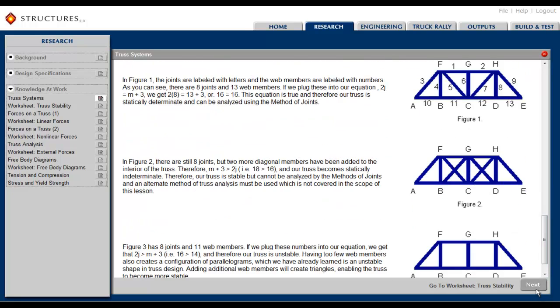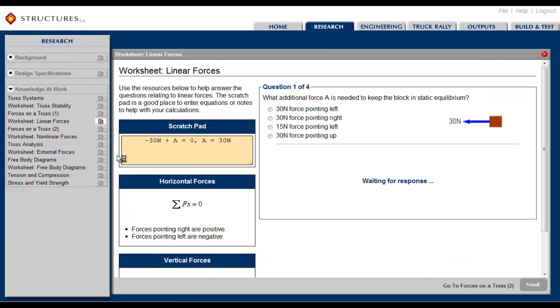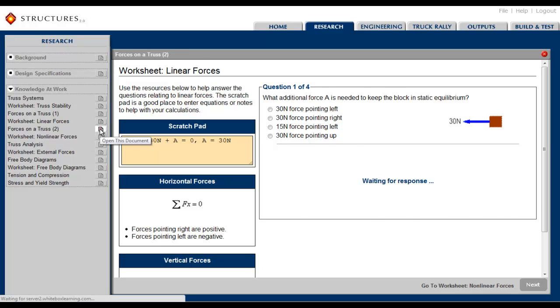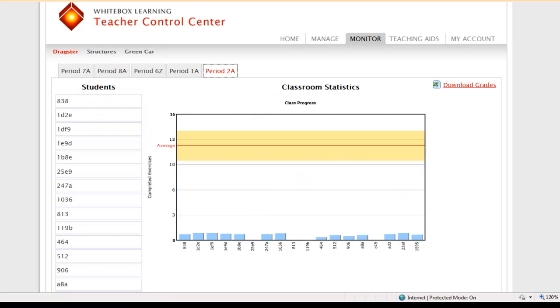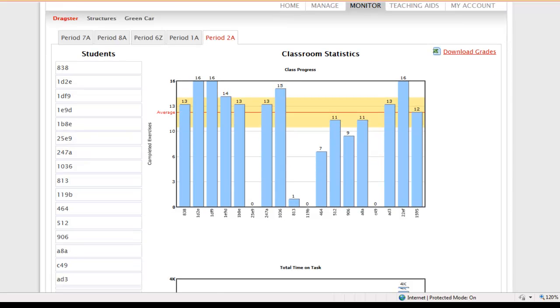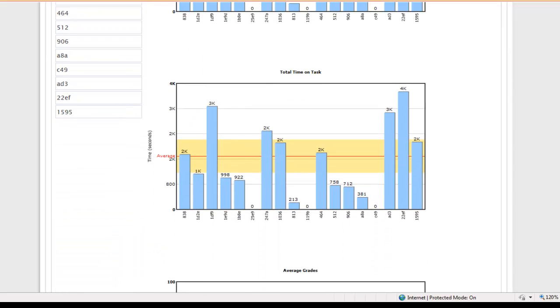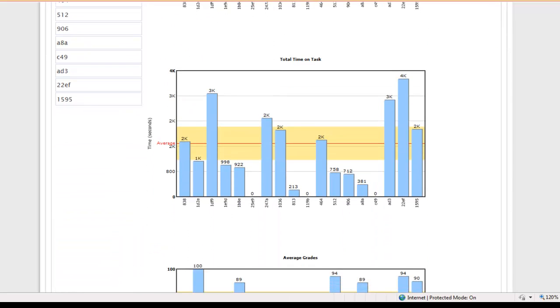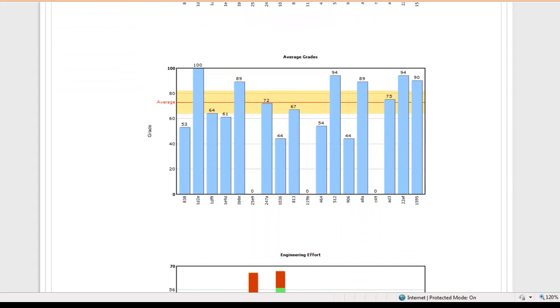Numerous quizzes, worksheets, and tutorials are woven into the content to support theory with action. All the while, time on task and quiz scores are uploaded to the Teacher Control Center, which then provides for real-time student and class progress reports.